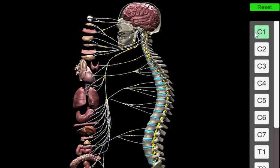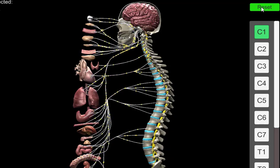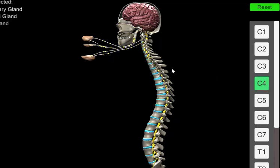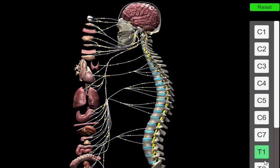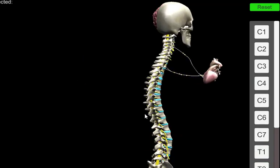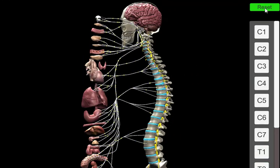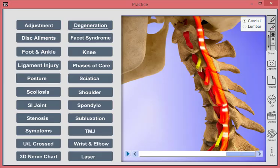We can see that if there's a problem associated with C1, that could affect the flow of nerve activity everywhere throughout the organs. If we want to go down to C4, we can do that. If we want to go down to the heart, we can do that as well. And that's a demonstration of Virtual Consultation — again, this is version 12.5.1.